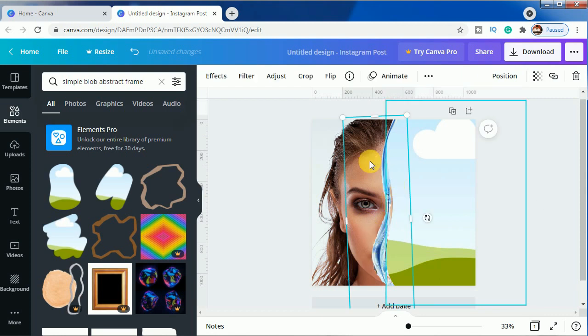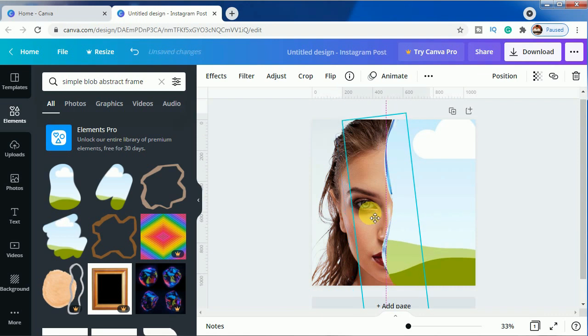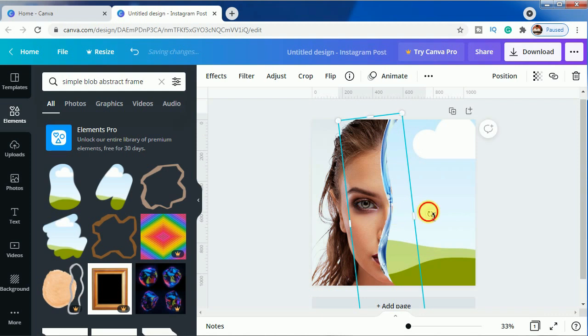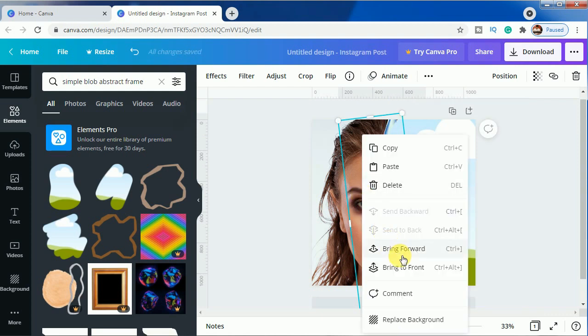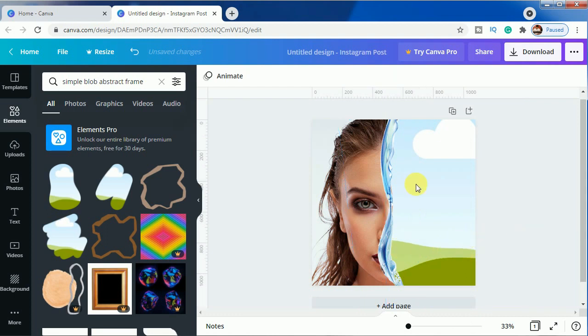We will select this one and rotate it so that it looks great. Shift it and we will click on bring forward.